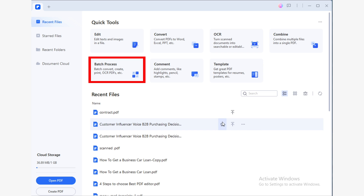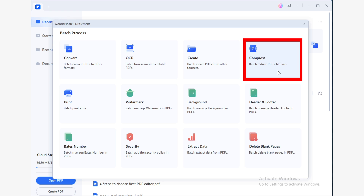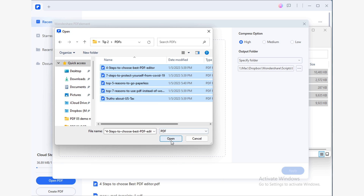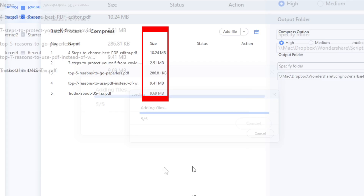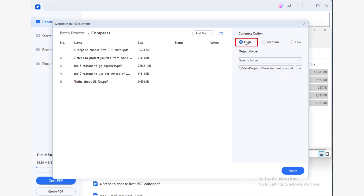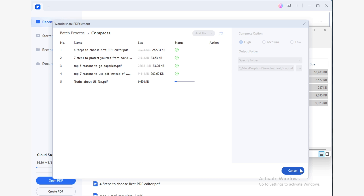Let me show you just how easy this is. Open PDF Element and click on the Batch Process option. In the pop-up window, click on the Compress option. Now drag and drop the folder containing your PDFs to the designated area. Pay attention to the original weight of your documents. Then in the Compress Options section, select the High option. Choose the location where you want to save your compressed files and click Apply.